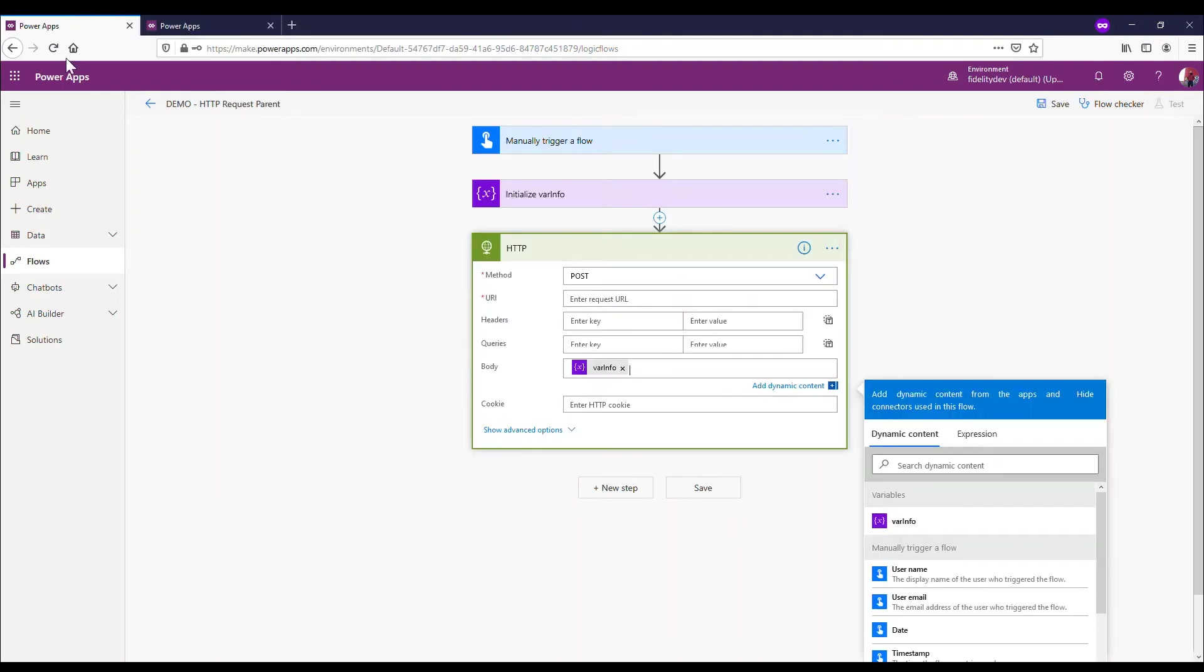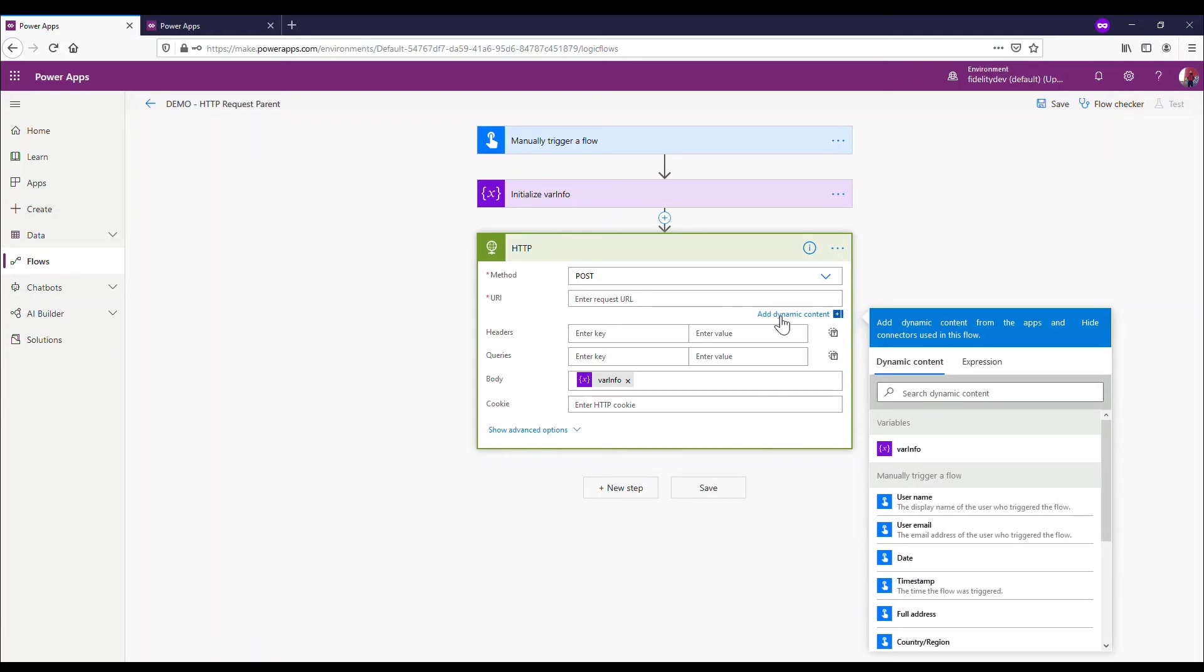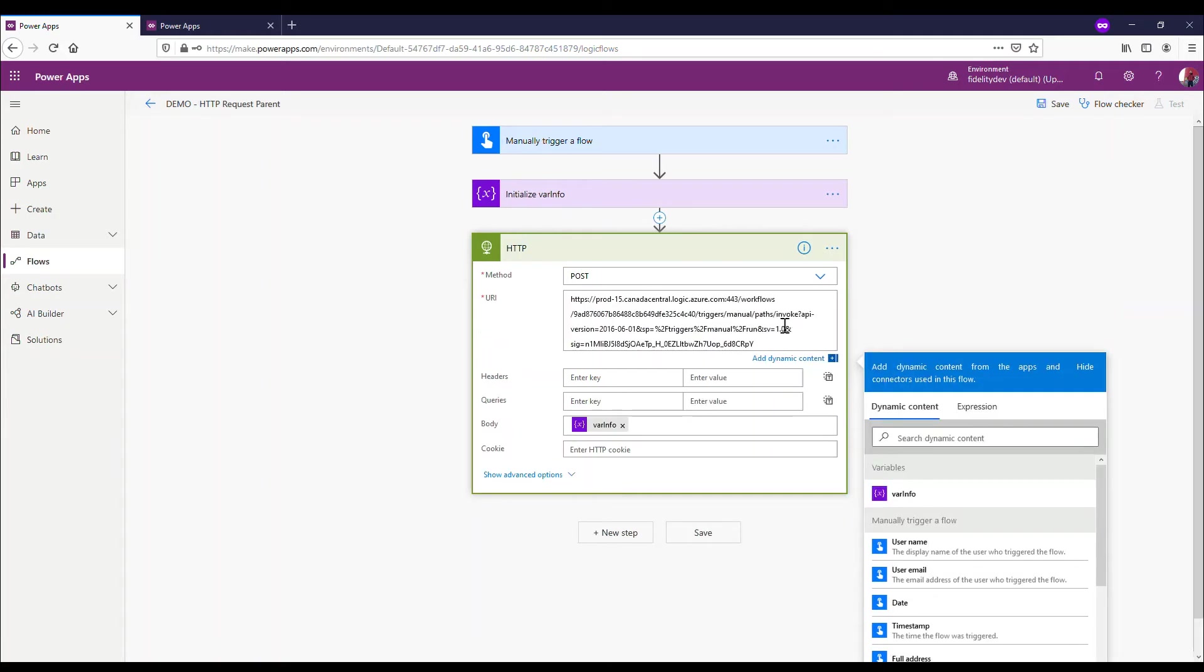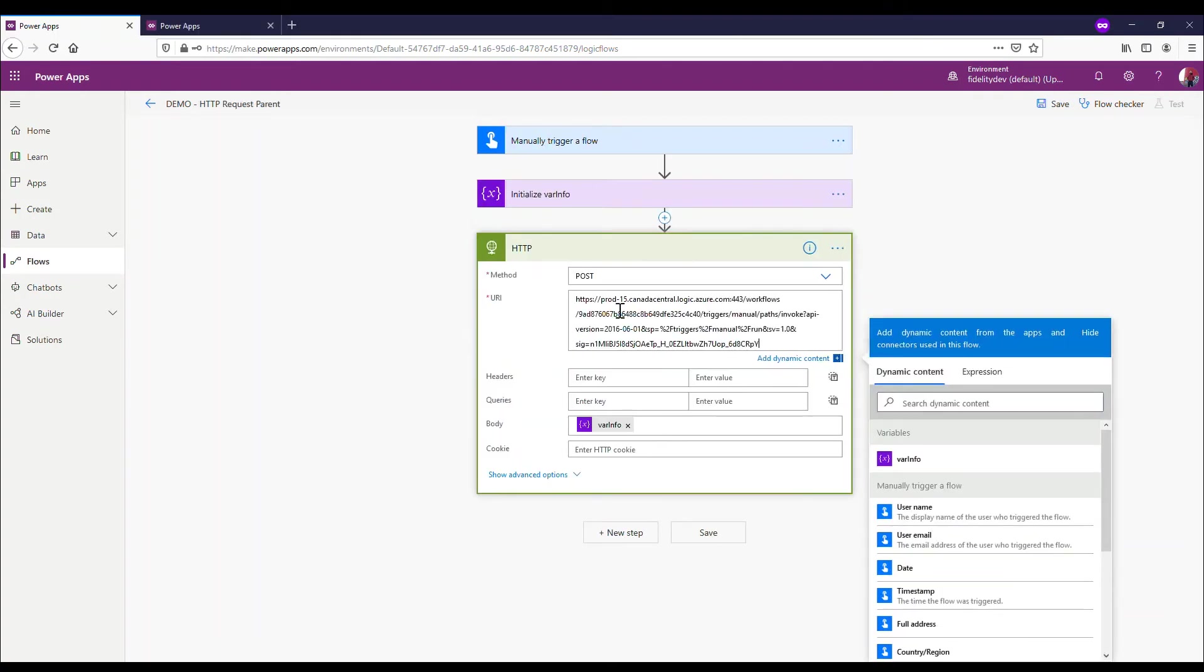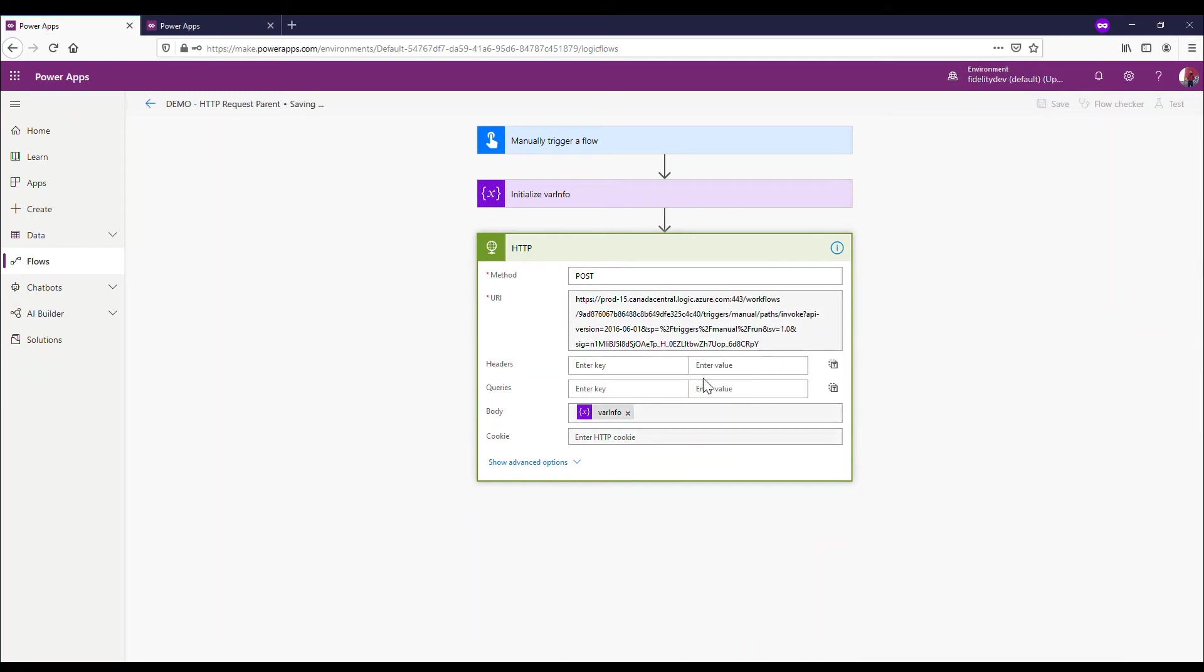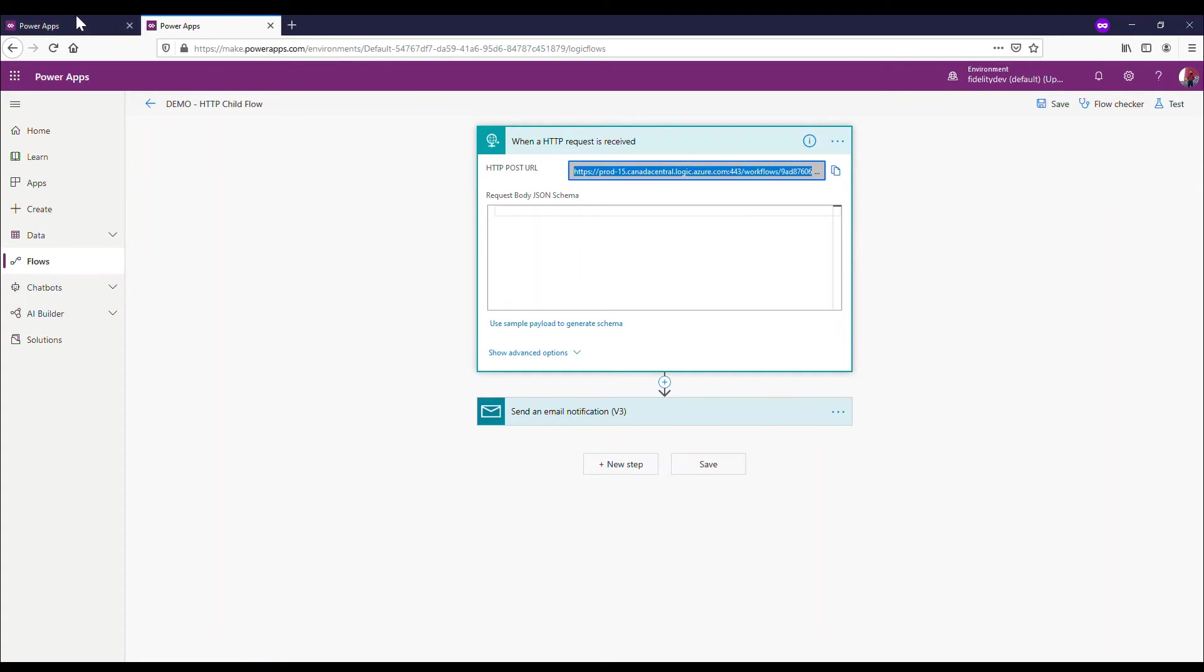So now when I save this - I haven't done a whole lot with it - but now when I save it, I now get this HTTP POST URL up here. This wasn't filled in; it doesn't fill in until you save. I'm going to copy that. That is what I'm going to put back into my parent flow. I'm going to return to my parent flow. That's what I put in under here - URL.